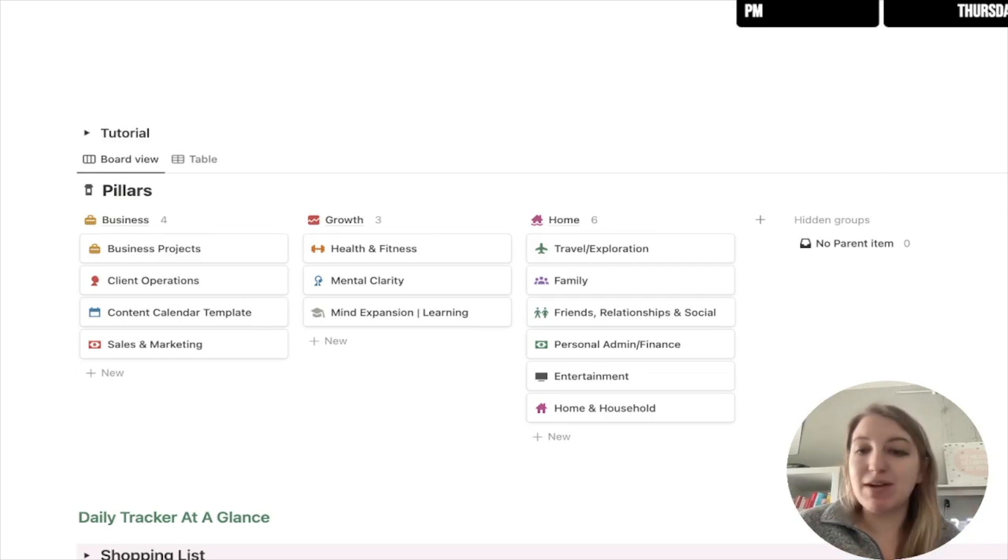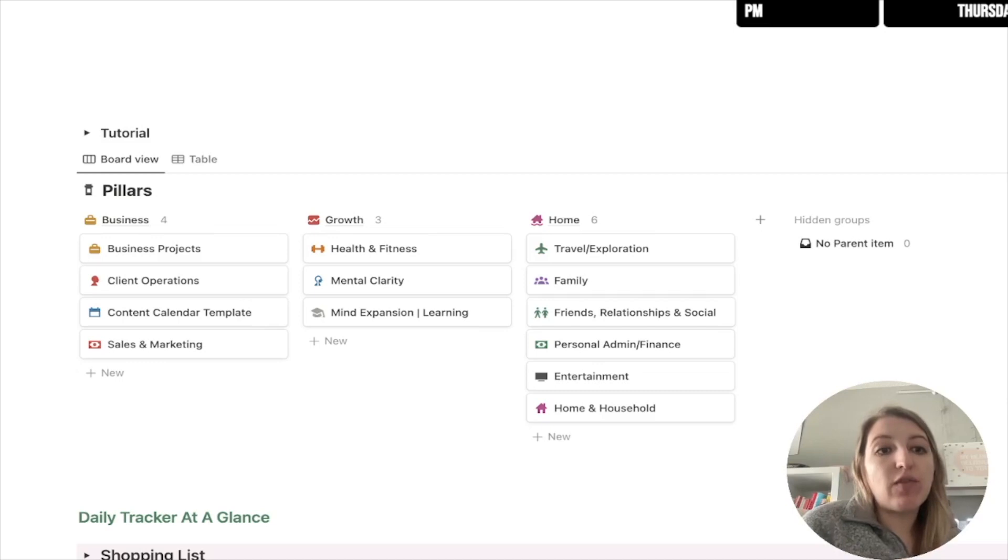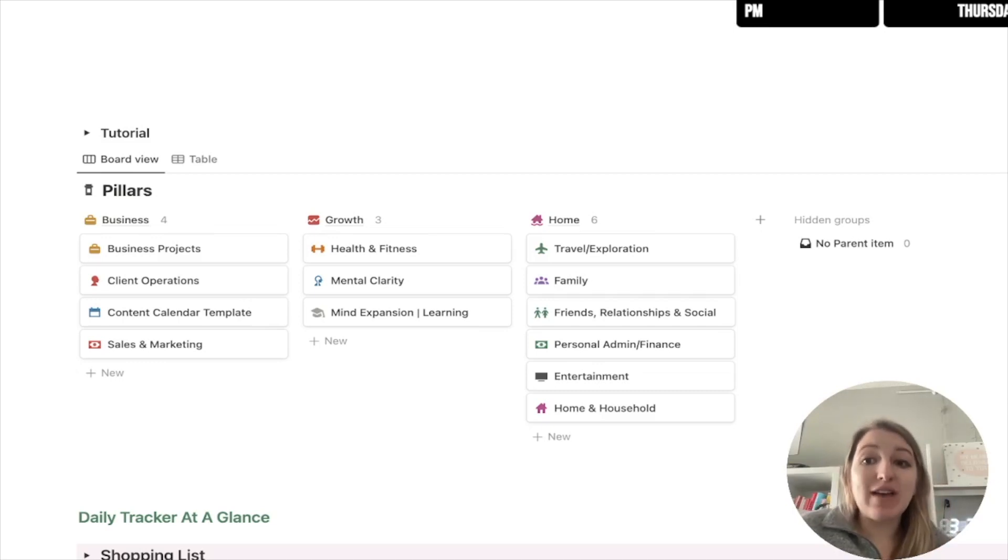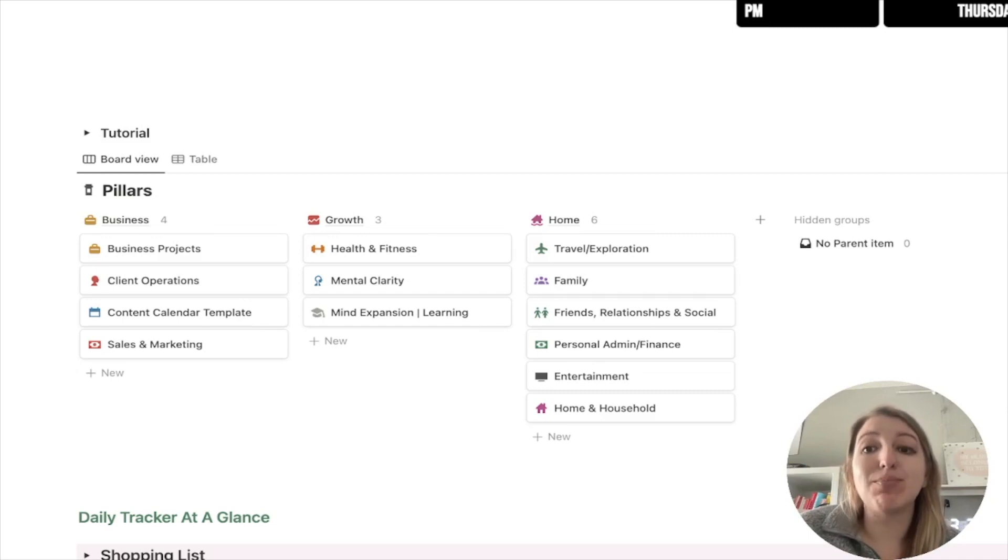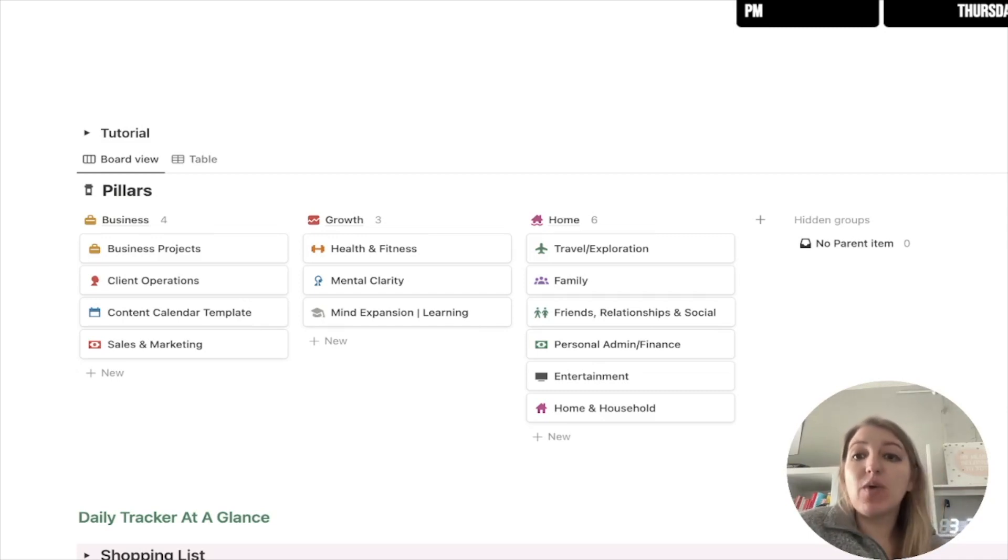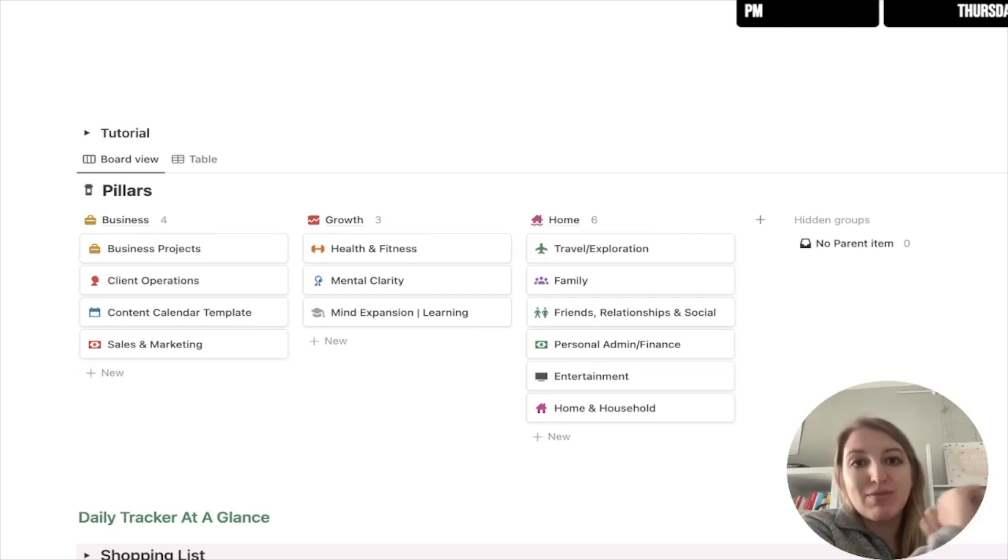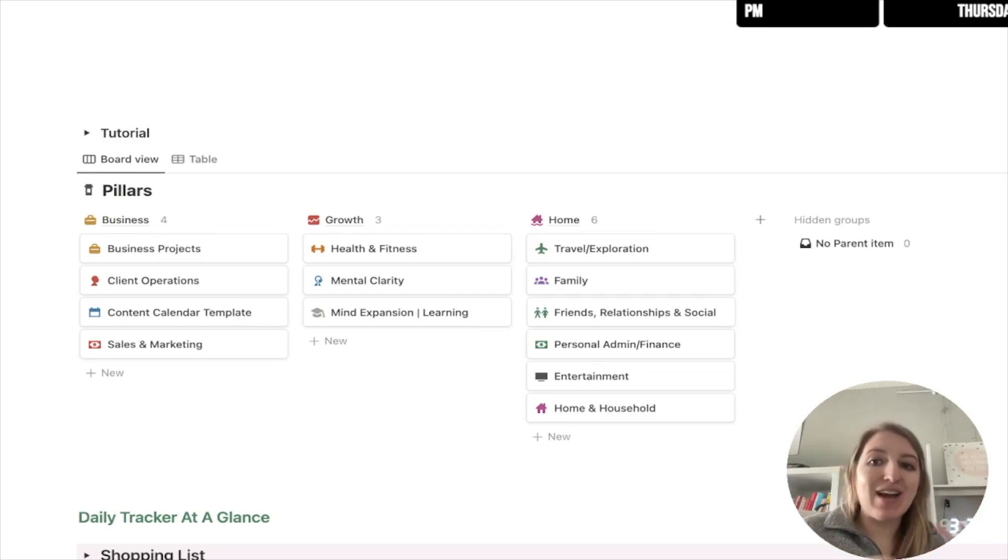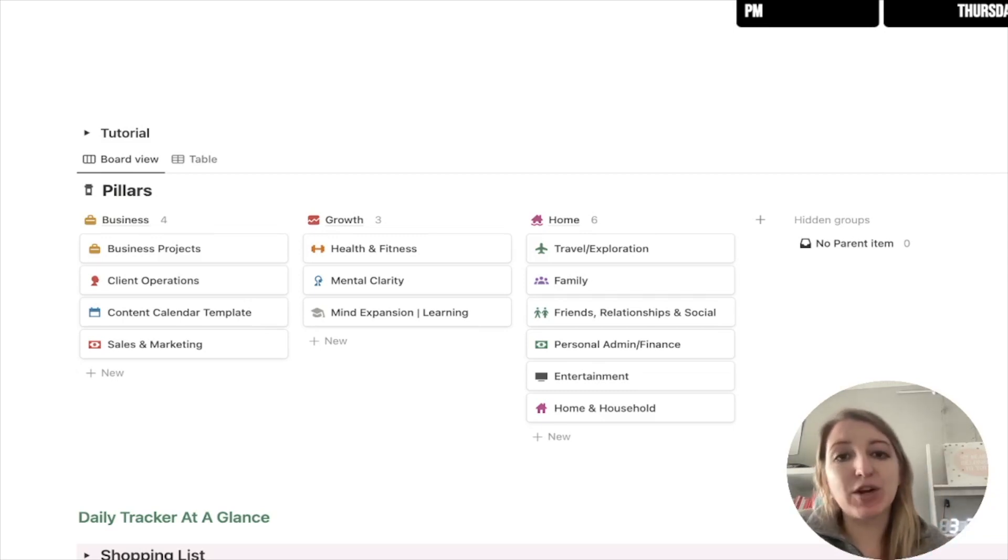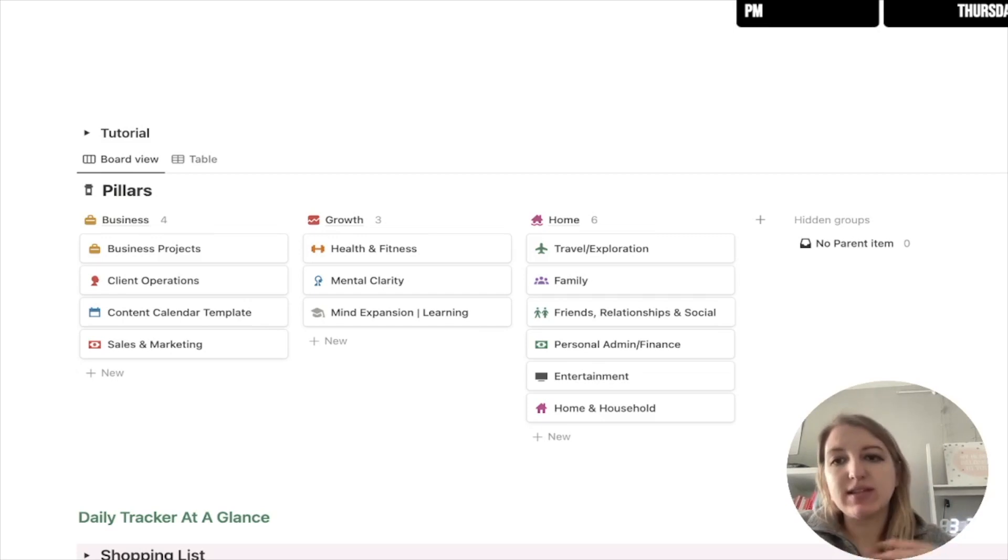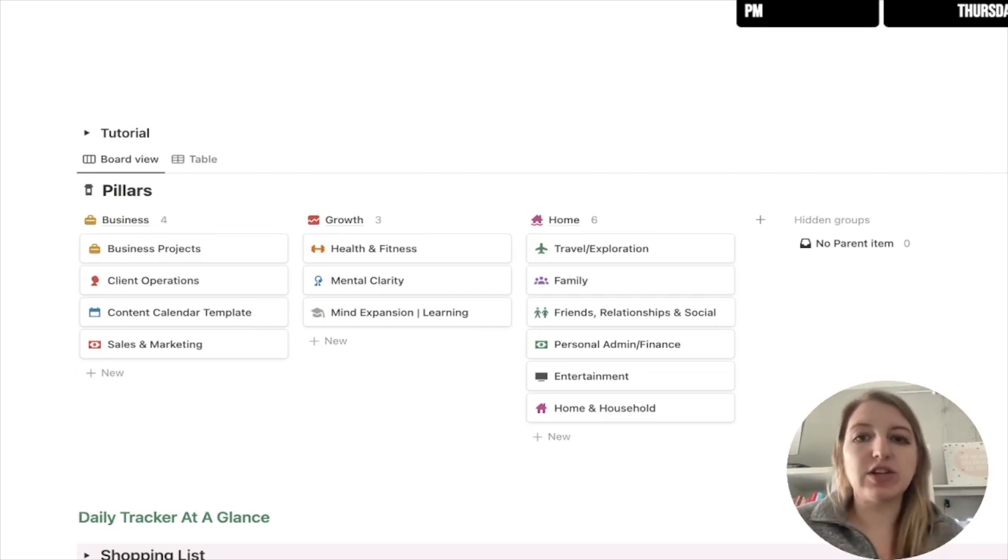The next one is blue for content calendar. So if you have downloaded my content calendar template, you will see every single item in there is blue, except for two. One is offers and the other is my CRM because both of those go with the pillars for business projects and clients. So I have everything blue, everything content. The last category, sales and marketing, that's red. I will say of all of the pillars, I would say sales and marketing is my smallest one because I put most of that inside of content creation.